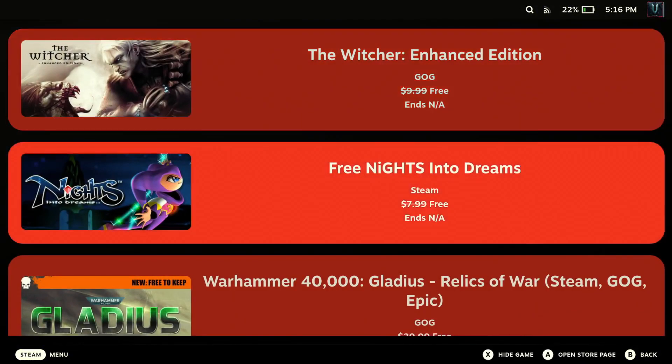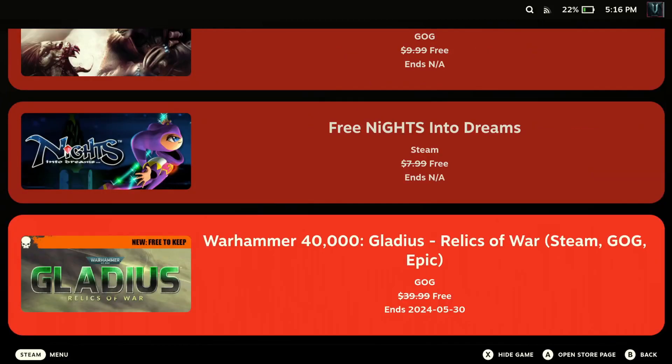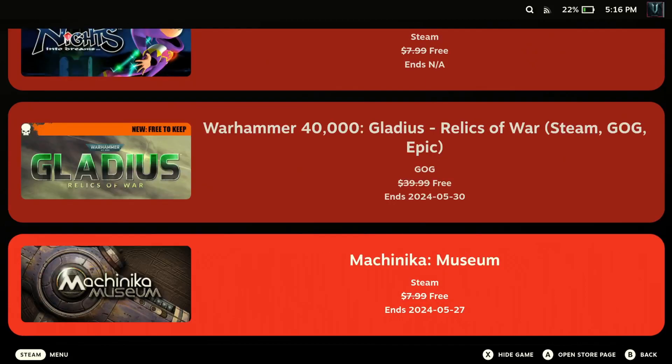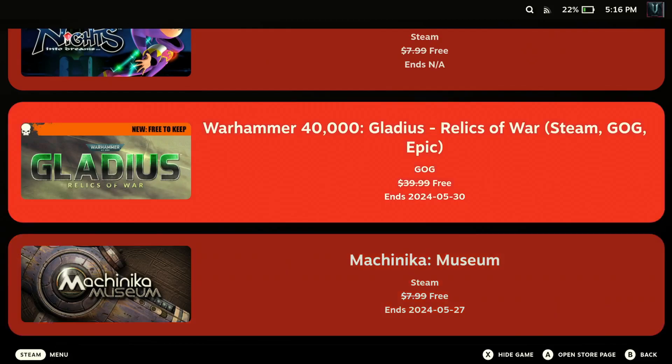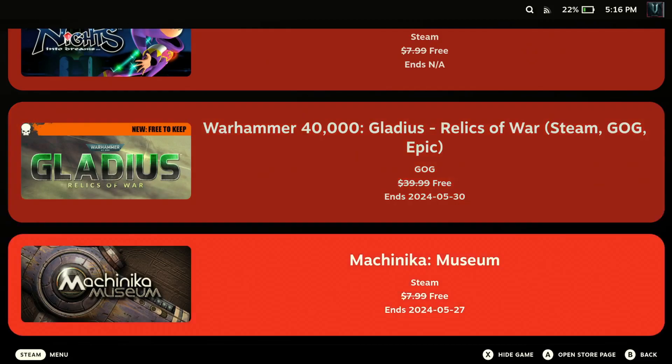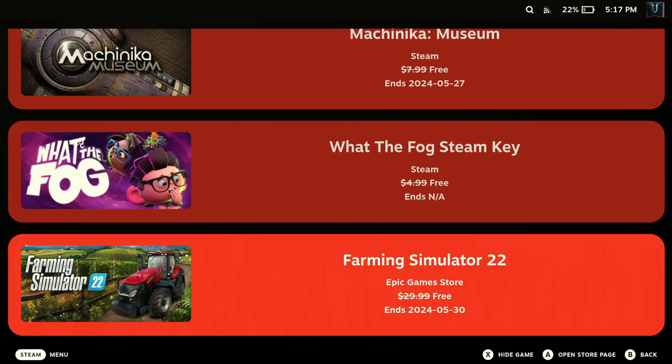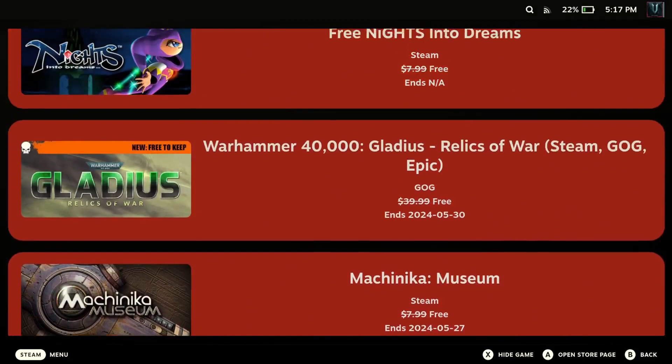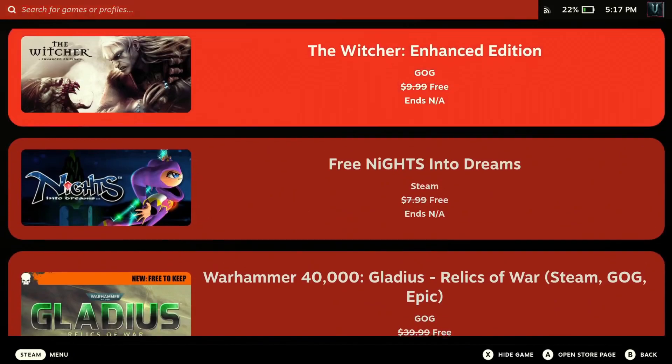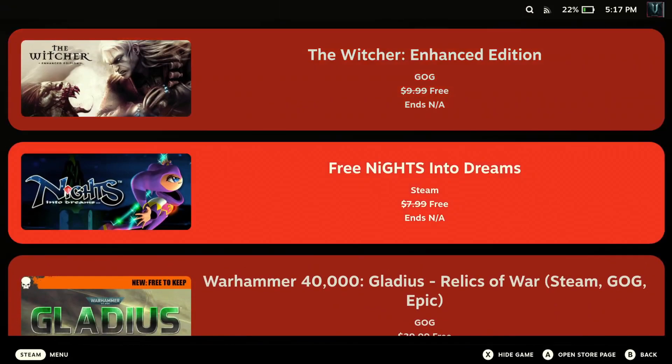On GOG right now the Witcher Enhanced Edition is free. On Steam Knights Into Dreams is free. On GOG again Warhammer 40,000 Gladius is free. Mechanica Museum is free on Steam right now. It ends today and it also tells you the day that the free offer ends. So this one ends on actually today, no wait not today, it ends on Monday. So on Monday this free offer goes away and then on Steam of course What the Fog Steam Key, so that's free on Steam. Farming Simulator is free on GOG or no Epic Game Store. So anyway it's something handy to put on if you're always looking for a free game.